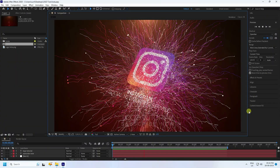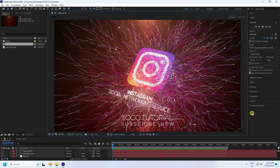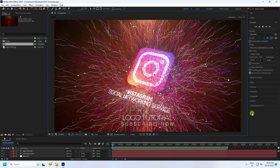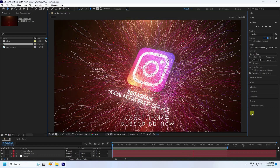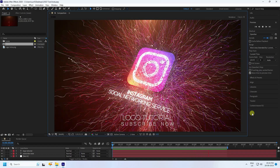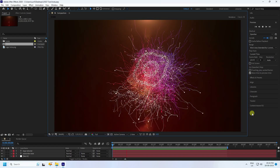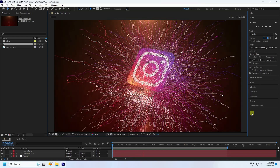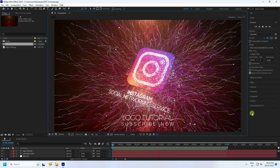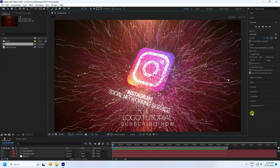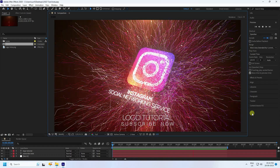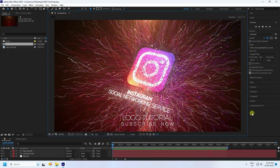Hey guys, welcome back to my channel. Today I'll teach you how to create a new style of particle logo animation using the Trapcode plugin. It's a really simple and beginner-friendly tutorial.